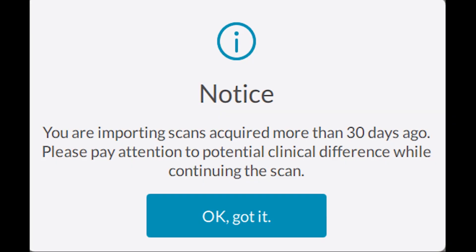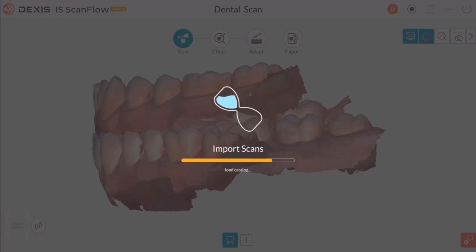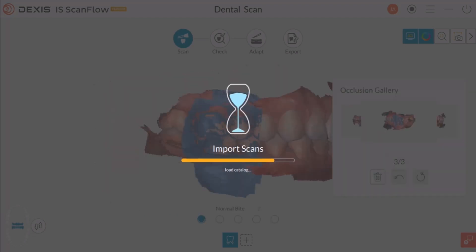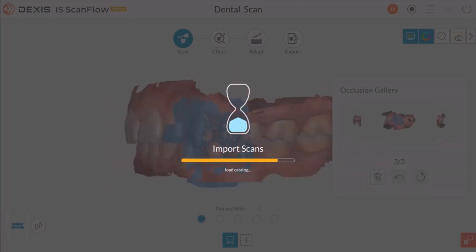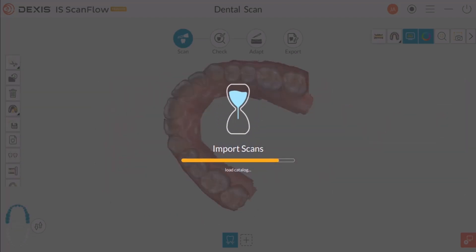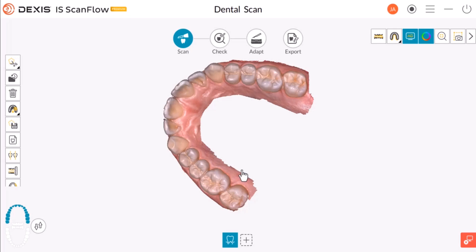If the window Notice — scans acquired more than 30 days — pops up, select OK, got it. The imported scan is then displayed in the software.